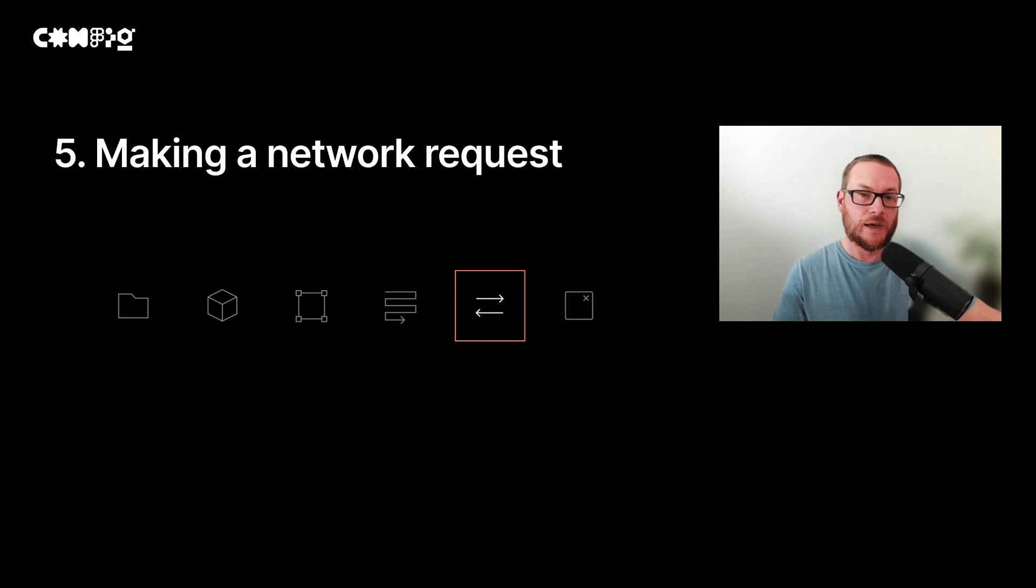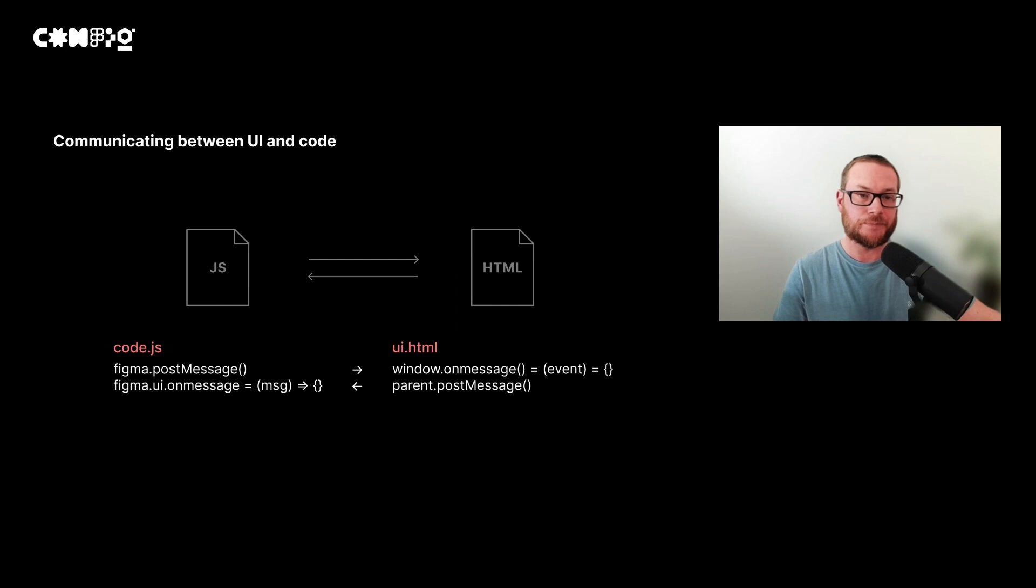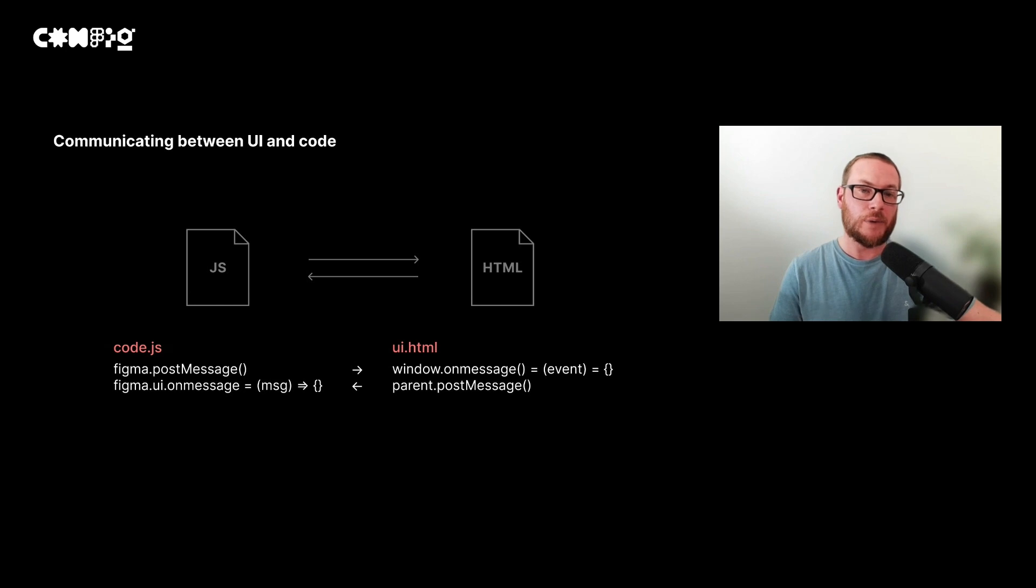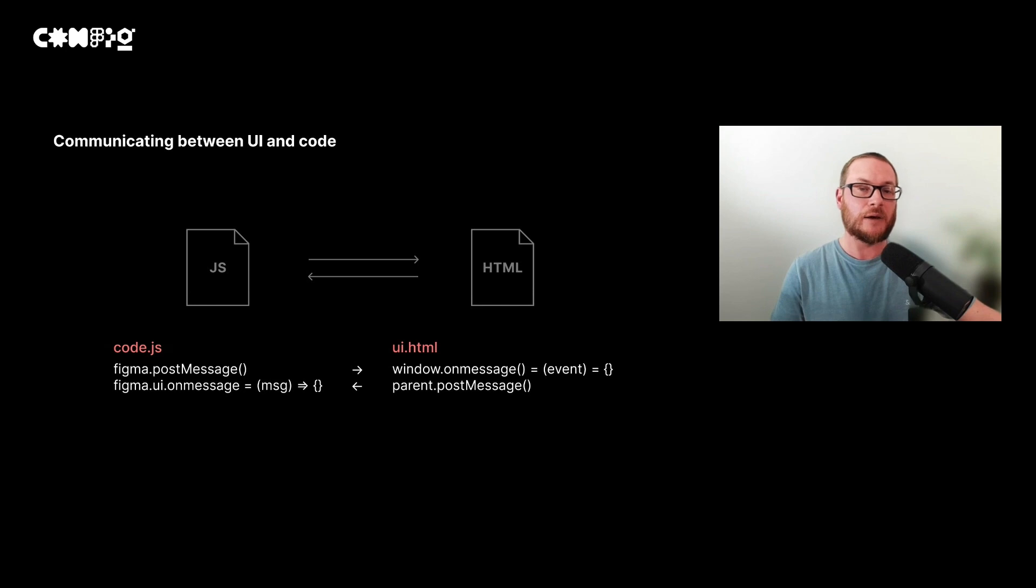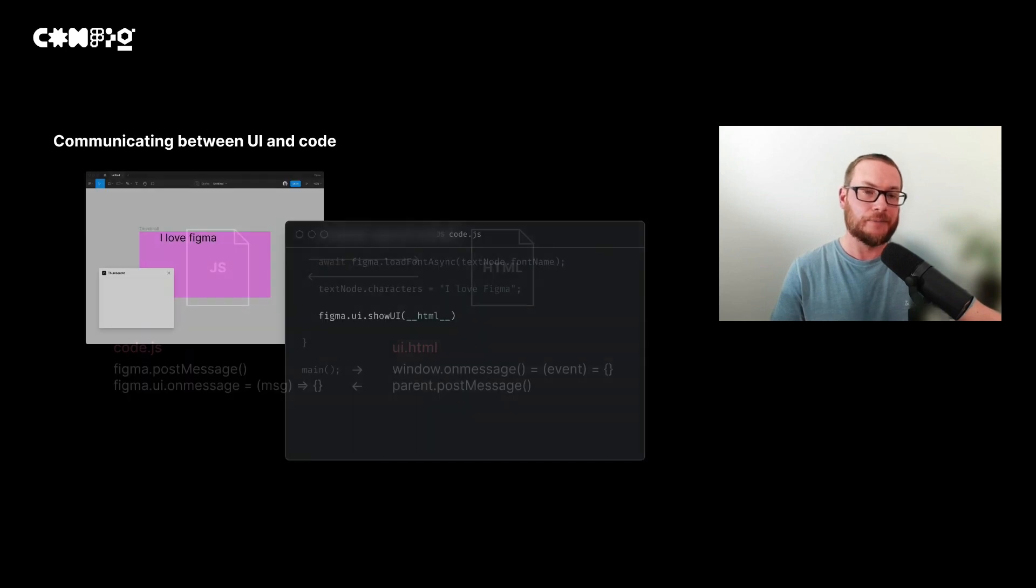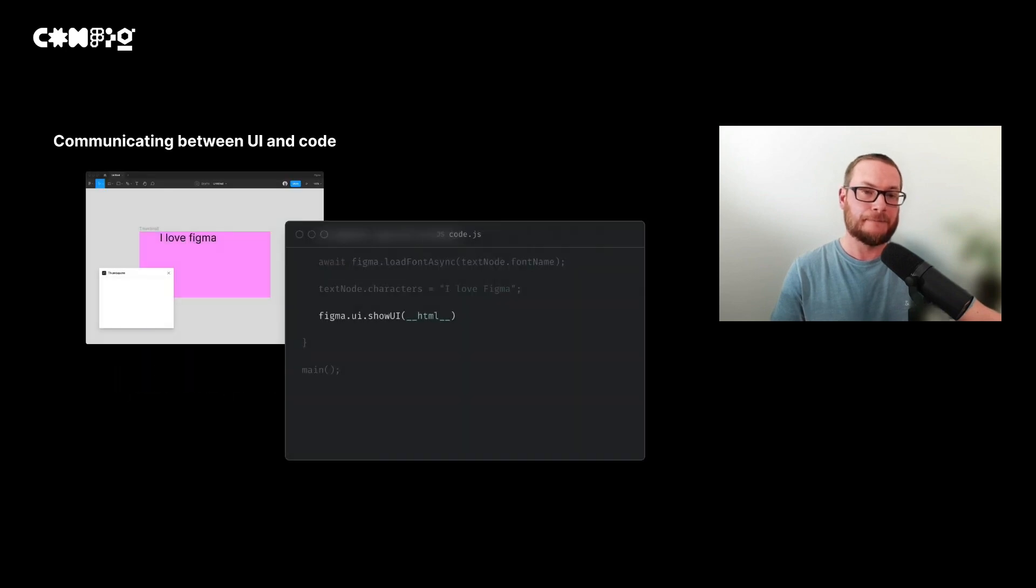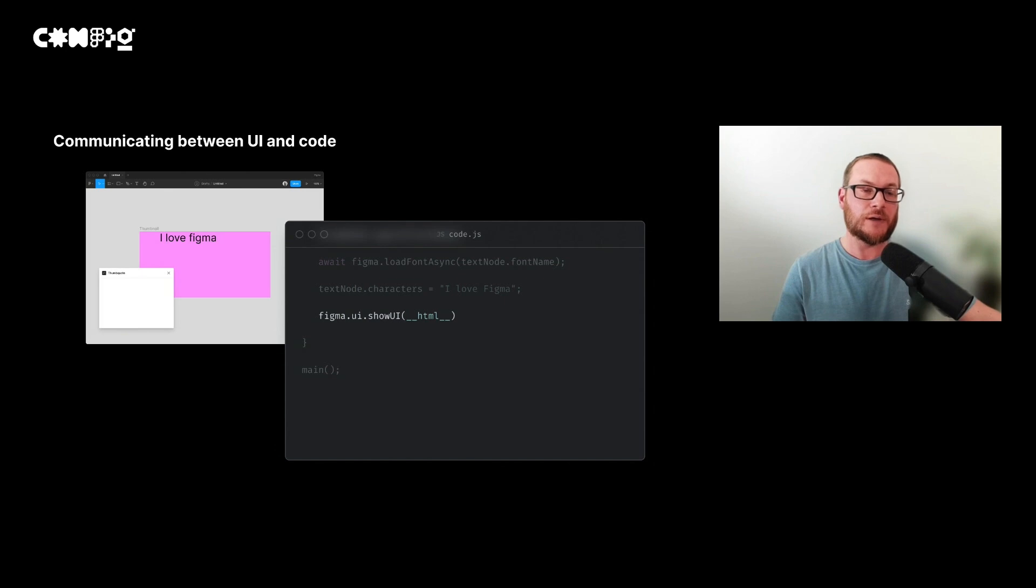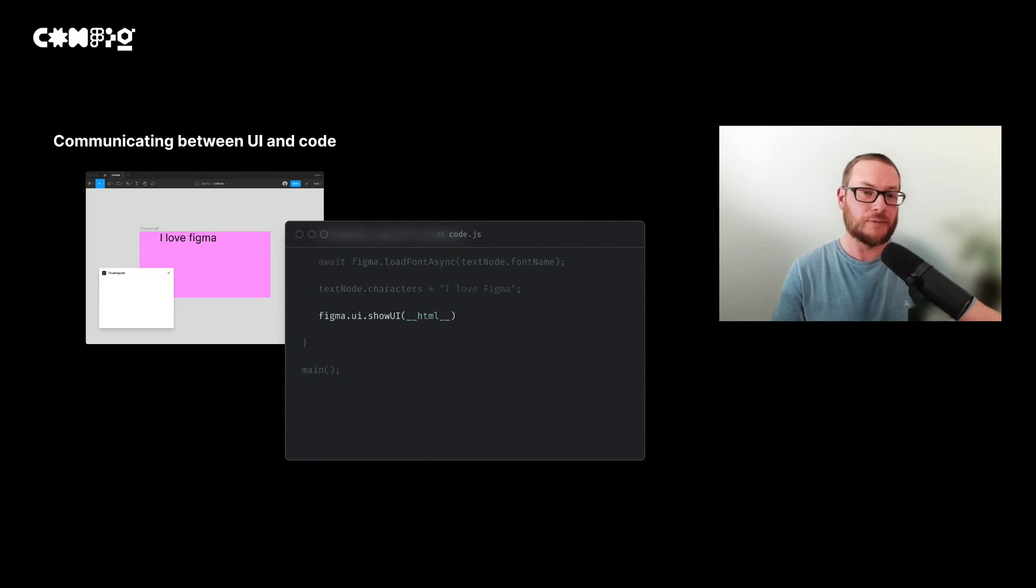So we just learned how to use an asynchronous function. Now let's look at how we can populate our text with a random quote from a URL. The code file is restricted to what APIs it can access, including web APIs. However, the code file and the UI file can communicate with each other by passing messages to each other. By opening a plugin UI window, it can use the web APIs and pass their contents to the code file. So to start with, we open the plugin UI by calling figma.ui.showui. This method expects a string of the markup we want to use for our UI, but we can also use a special variable surrounded by two underscores to pass the markup from our UI file.